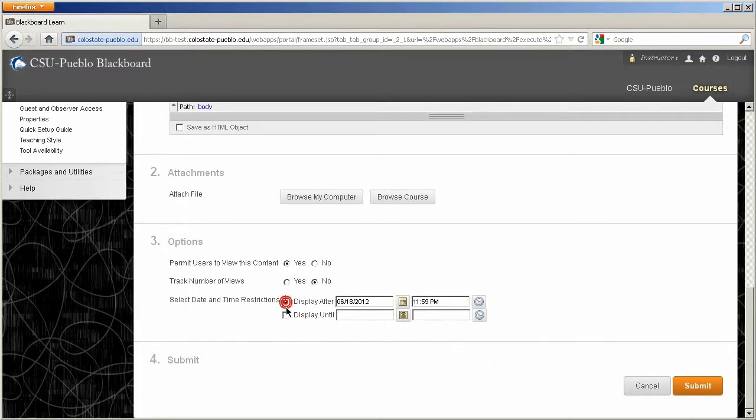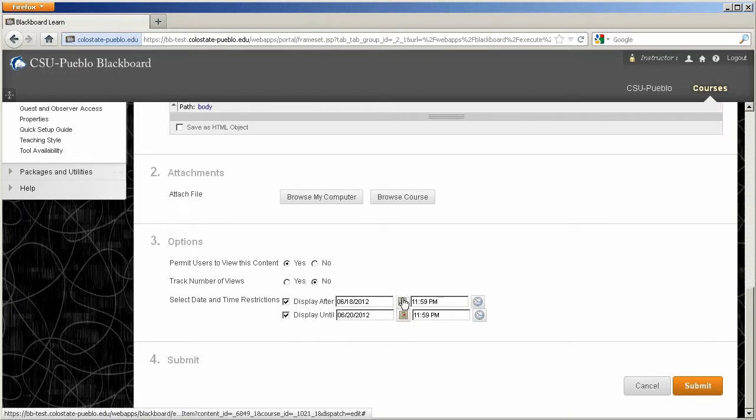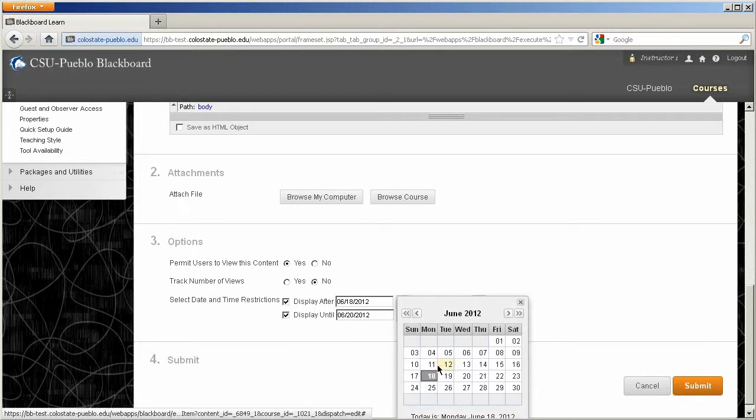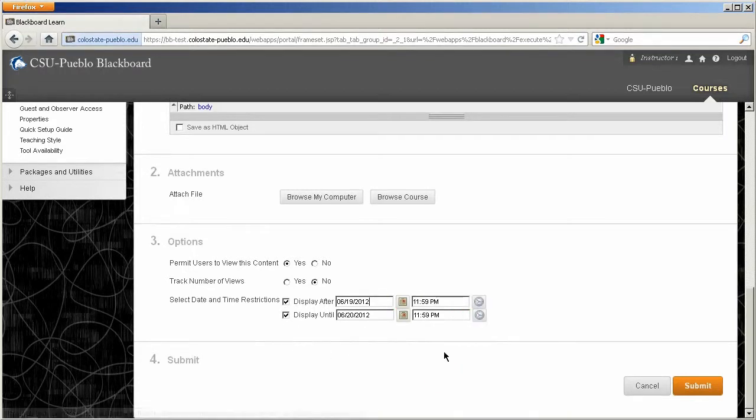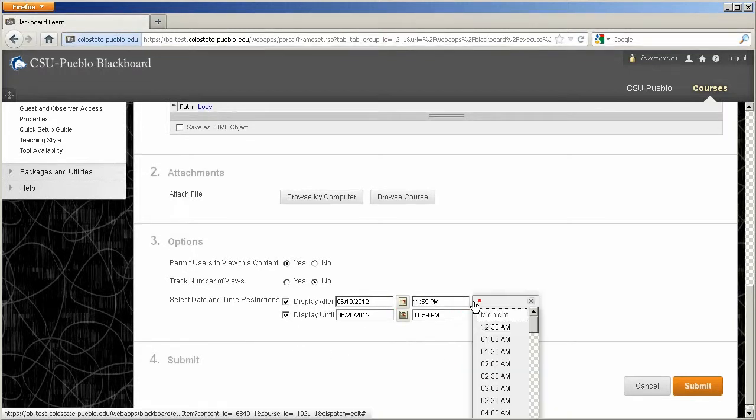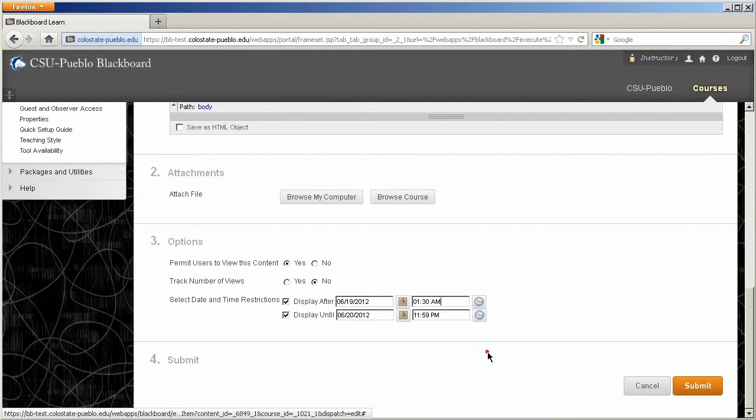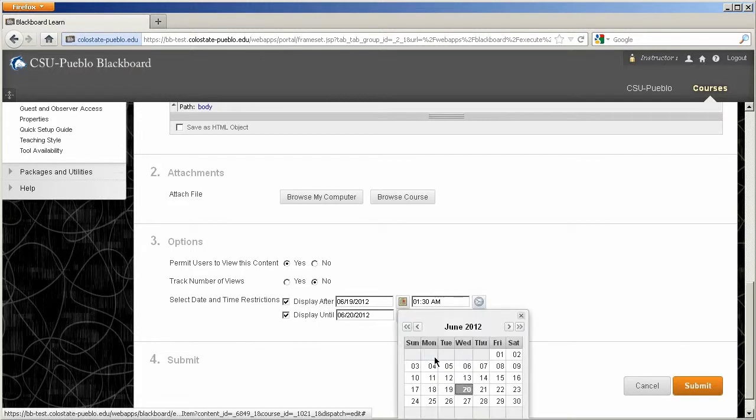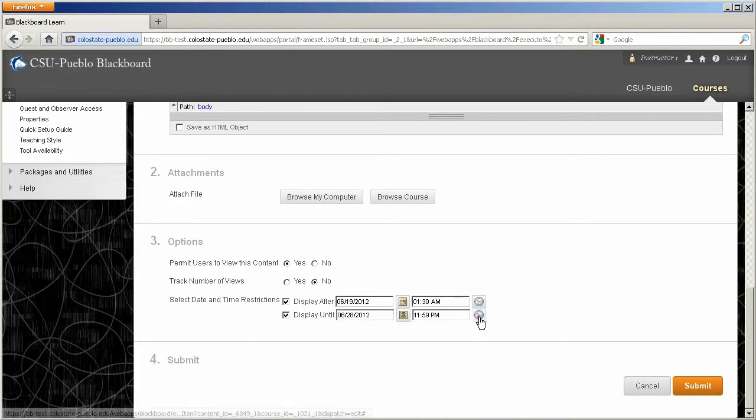A display after and a display until. So by clicking on the check boxes, you'll have the ability to go into a calendar, select which days and which times an item should be available, and when they should turn off.